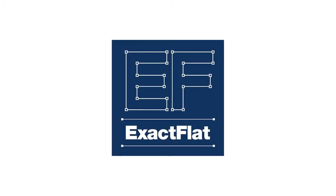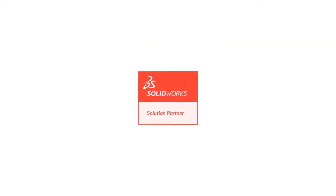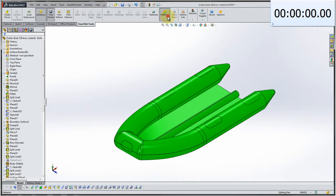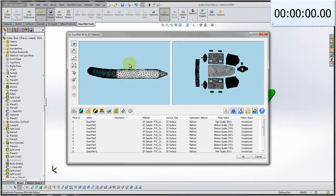Exact Flat for SOLIDWORKS. In this example, we're going to take an inflatable Zodiac boat, which has already been flattened in our 3D to 2D flattening environment.